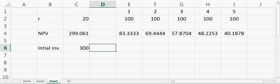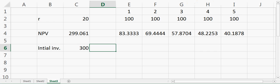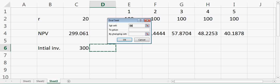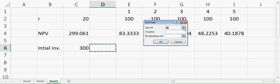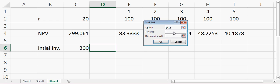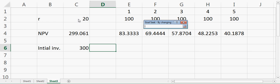When I do that, I'll get something called Goal Seek in the data tab. When I click Goal Seek, it will ask me set cell. I'll say set cell net present value, and then to what value—I'll say to 300 because 300 is my initial investment—by changing cell r. Then I can say okay.